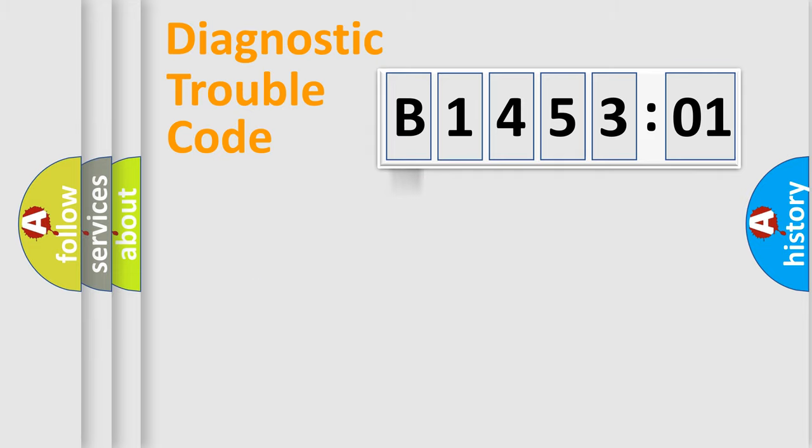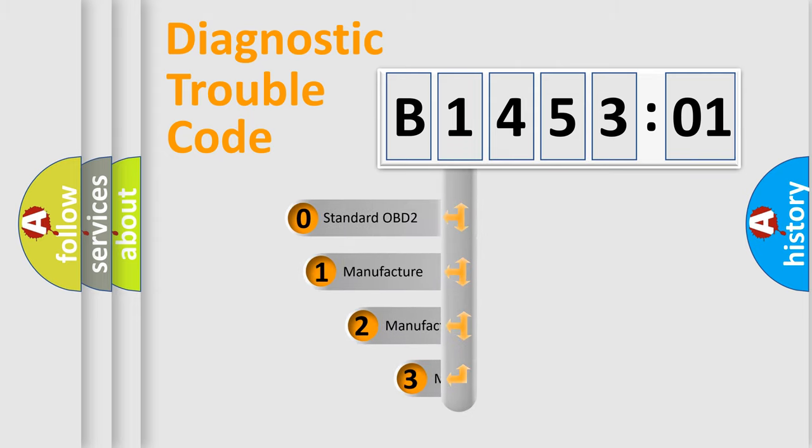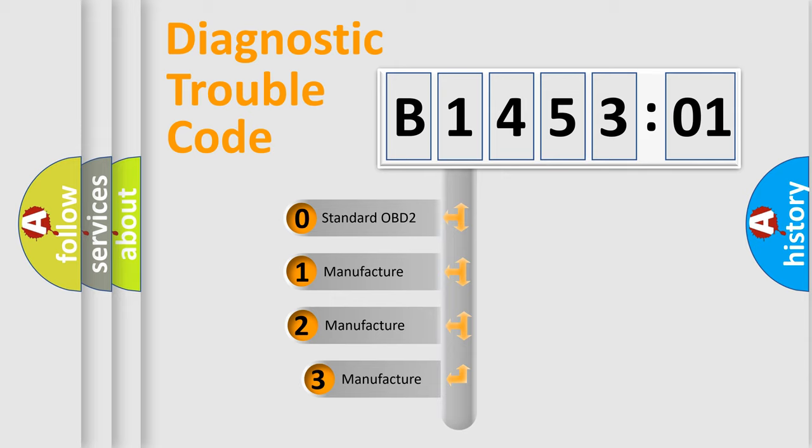Powertrain, body, chassis, network. This distribution is defined in the first character code.